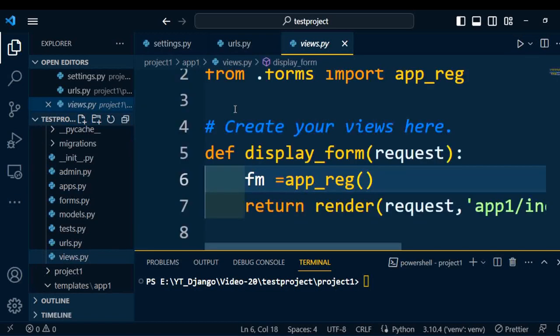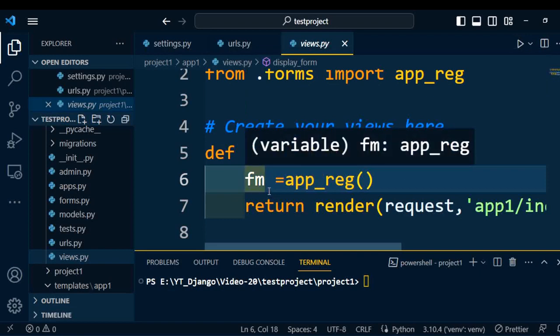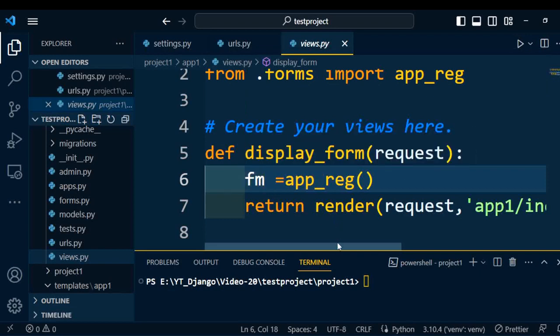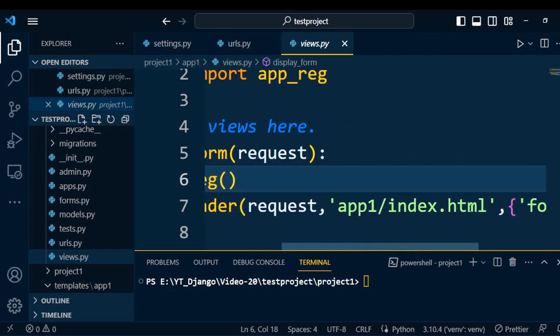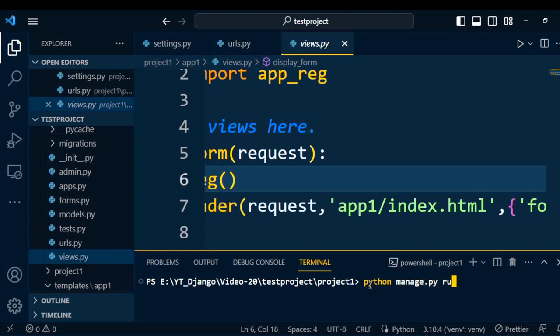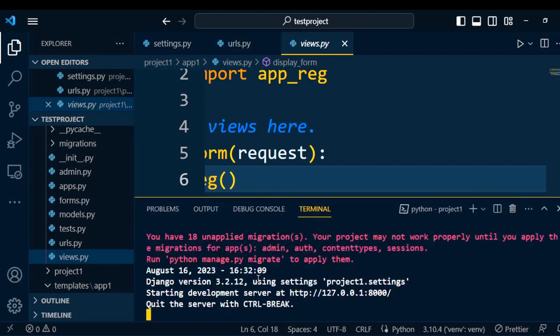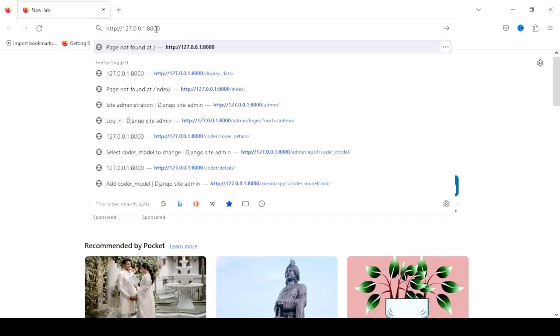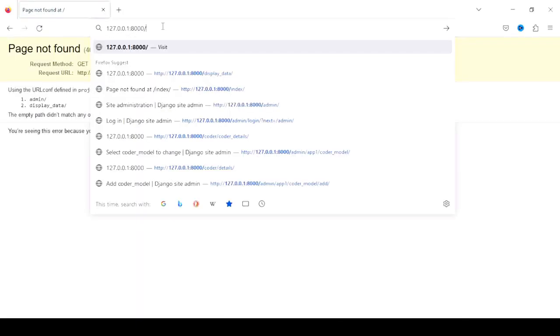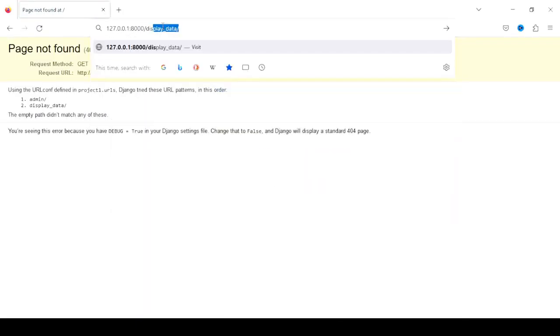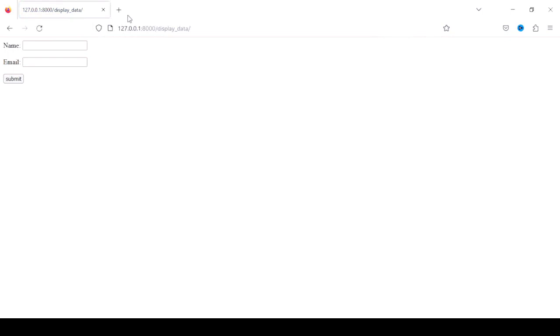Under the application, we have forms.py which consists of two controls in the form: name and email. To process this name and email, we write business logic under views.py. Under views.py, we have a display form function which will display all the content of this form and it will be rendered to index.html. Now I will execute the project using the command python manage.py runserver. Once the project executes, we will get a URL. Open this URL and paste it into the browser. Now you have to execute this display data URL. This form contains name and email with the submit button.